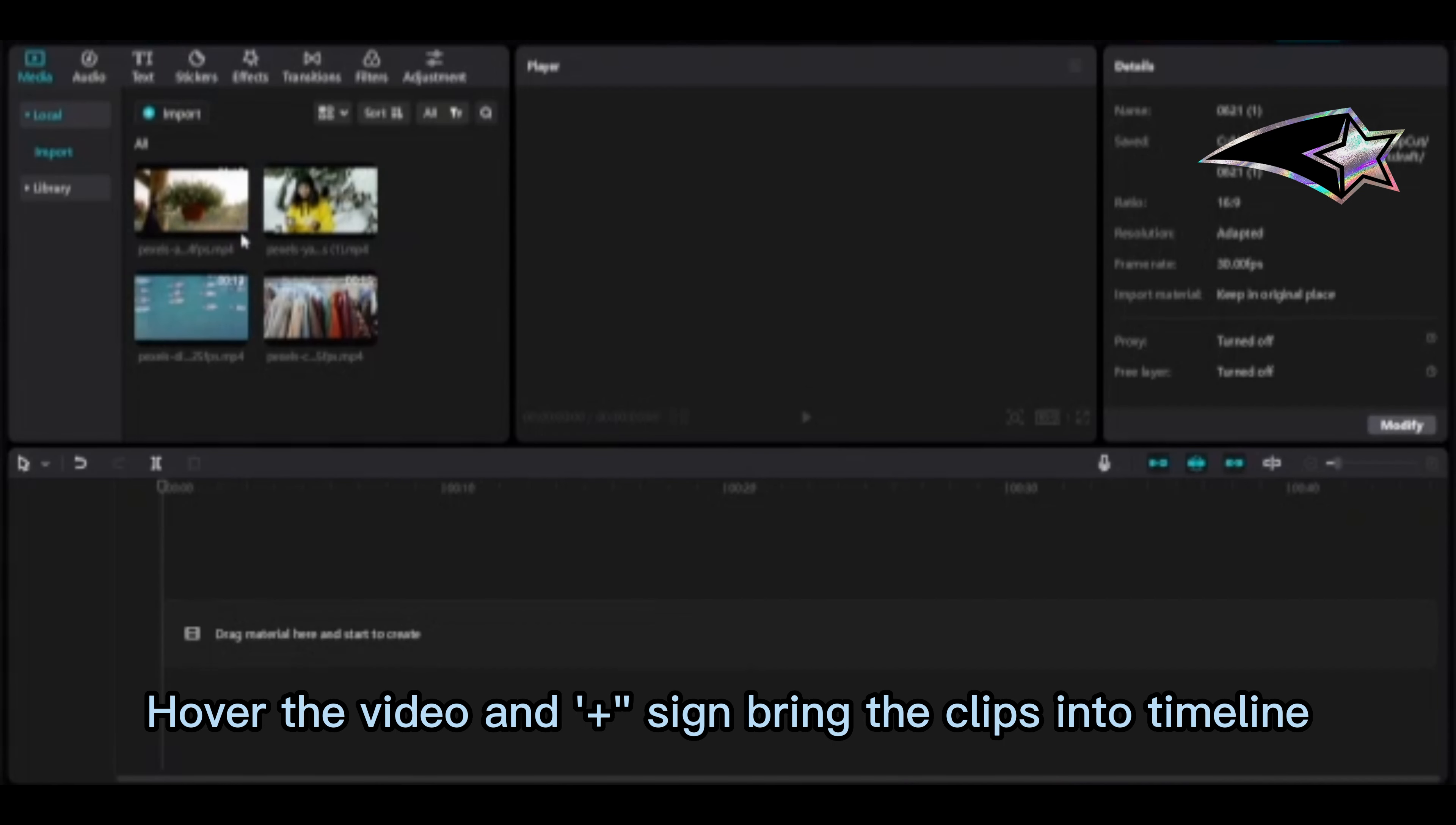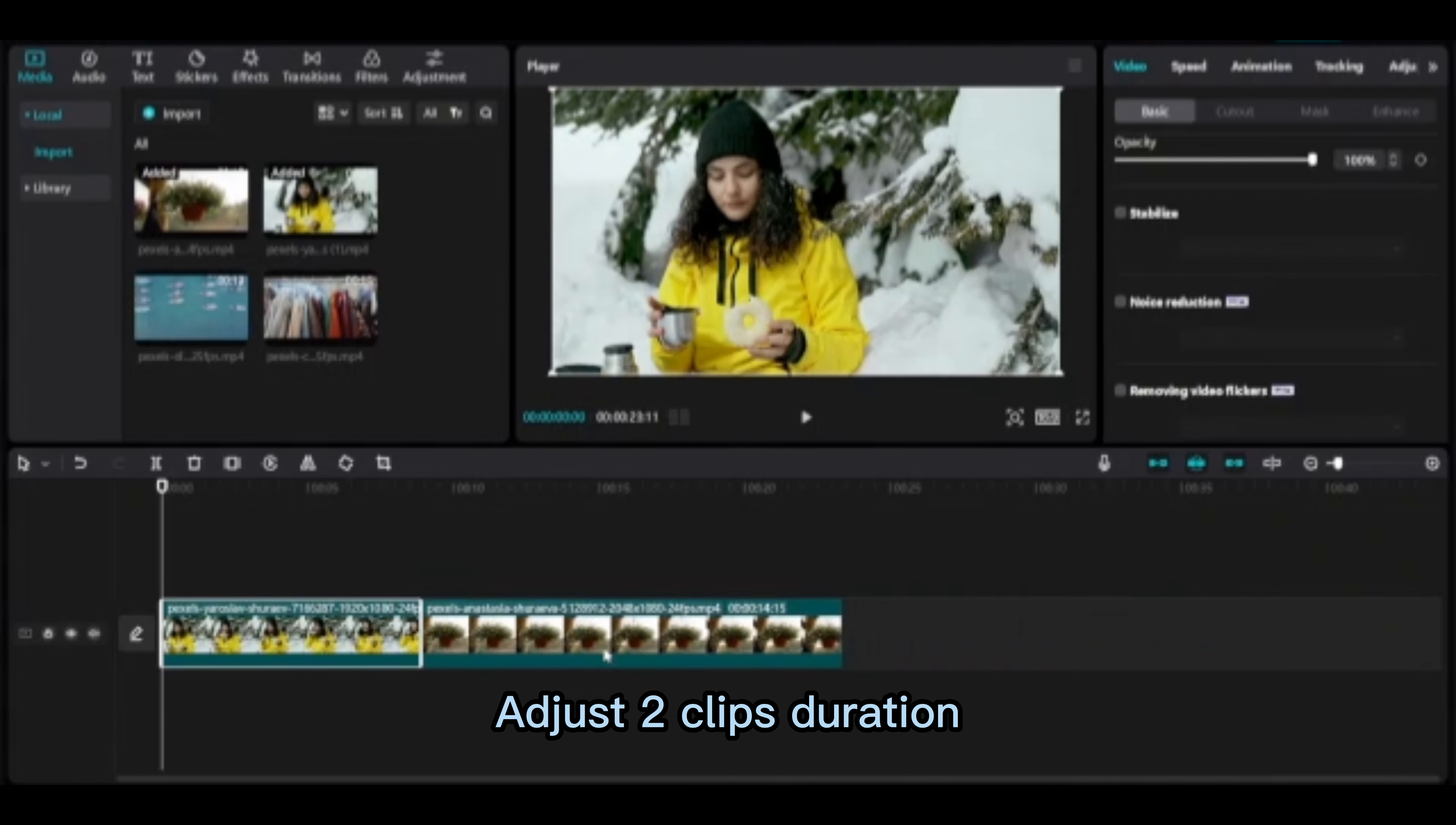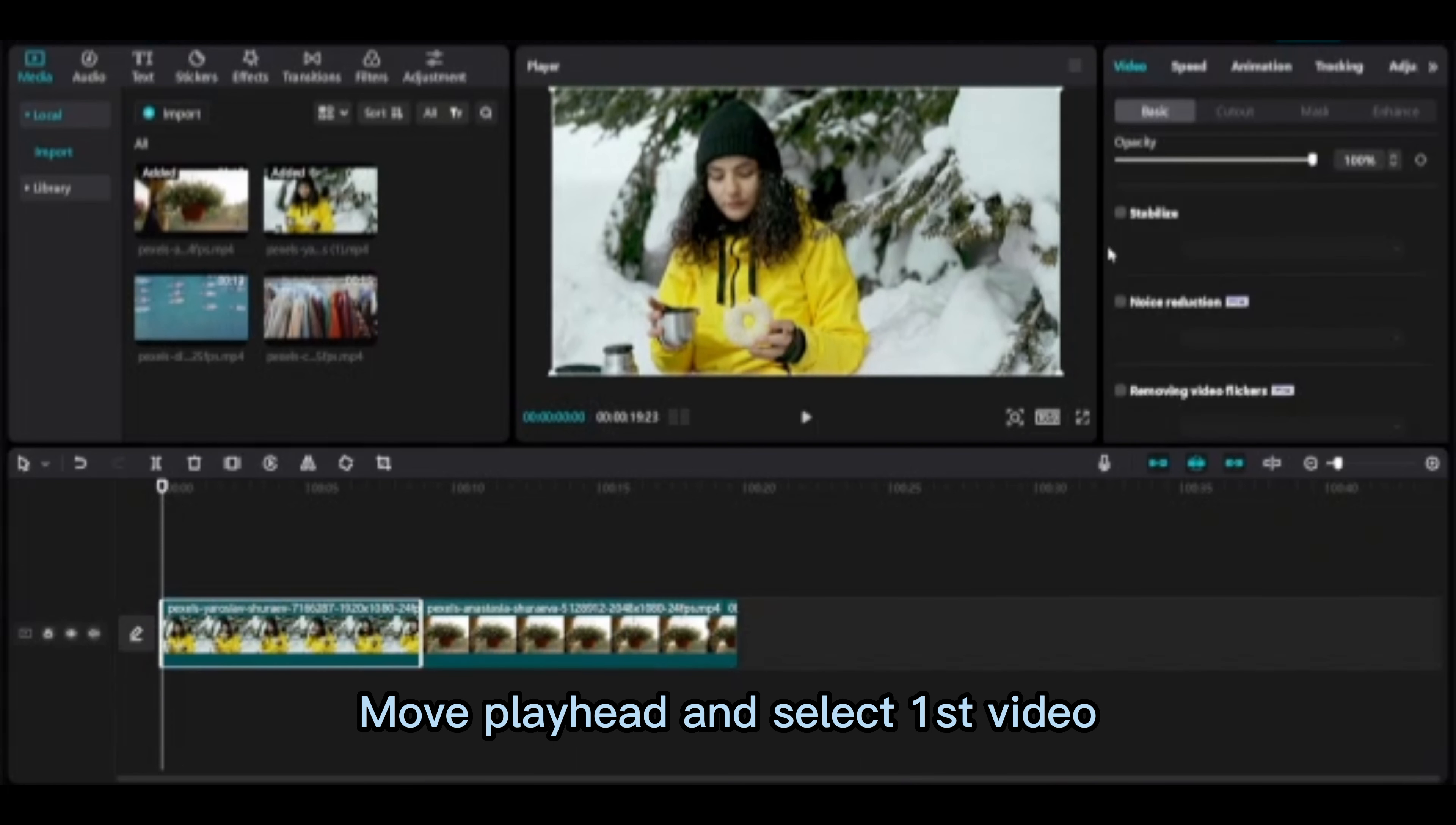Hover the video and plus sign to bring the clips into timeline. Adjust the clips duration. Move playhead and select first video.